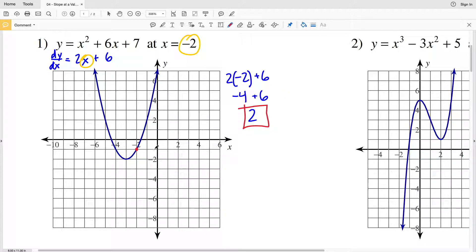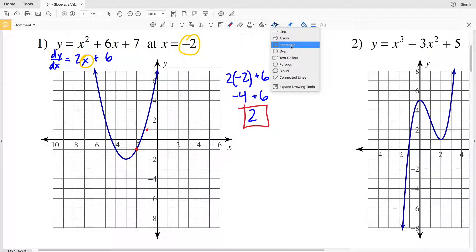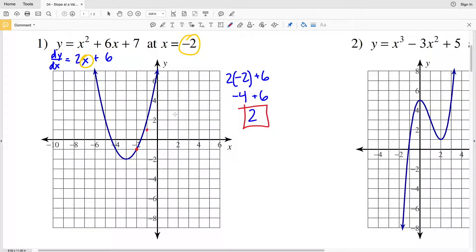Let's draw that tangent line to see it visually. Using the slope, that's a rise of 2 over a run of 1. We only need two points to make that line, so that's our tangent line — the slope of our function at that point, which is the slope of the tangent line.